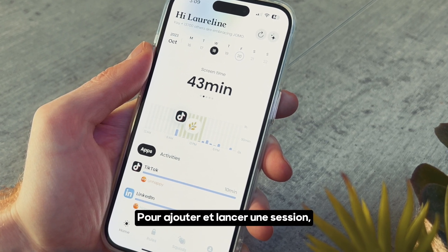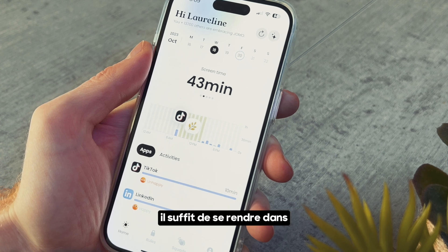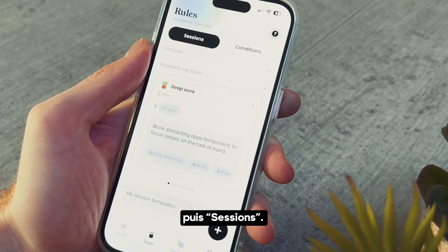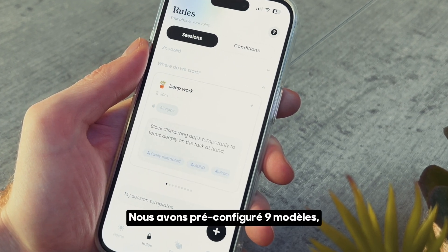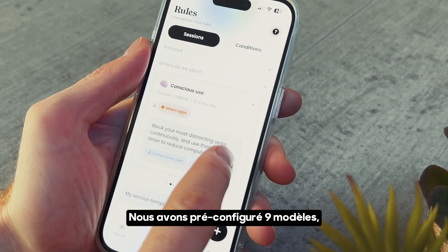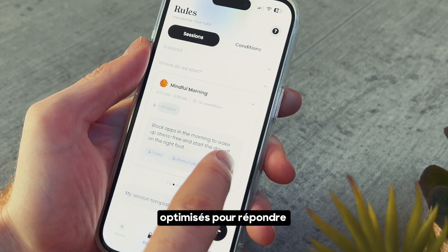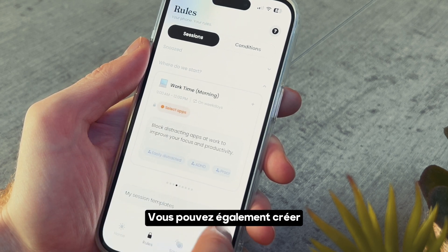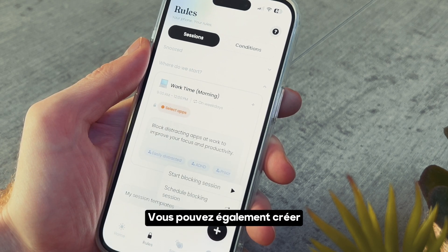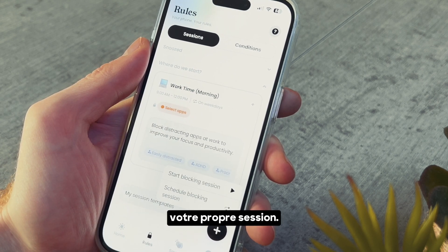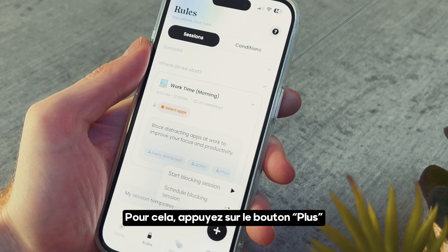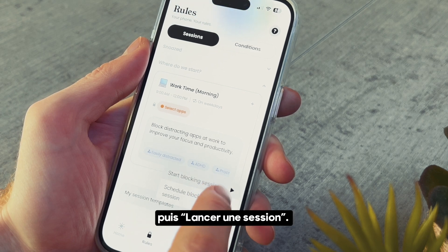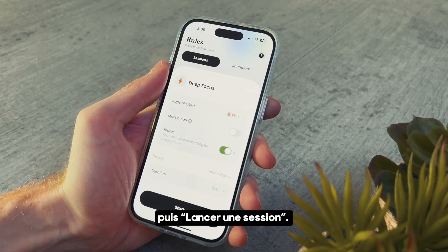To add and launch a session, simply go to the rules section, then session. We've got 9 ready-made templates designed for common needs. But of course, you can also create your own session by pressing the plus button and selecting Start Blocking Session.